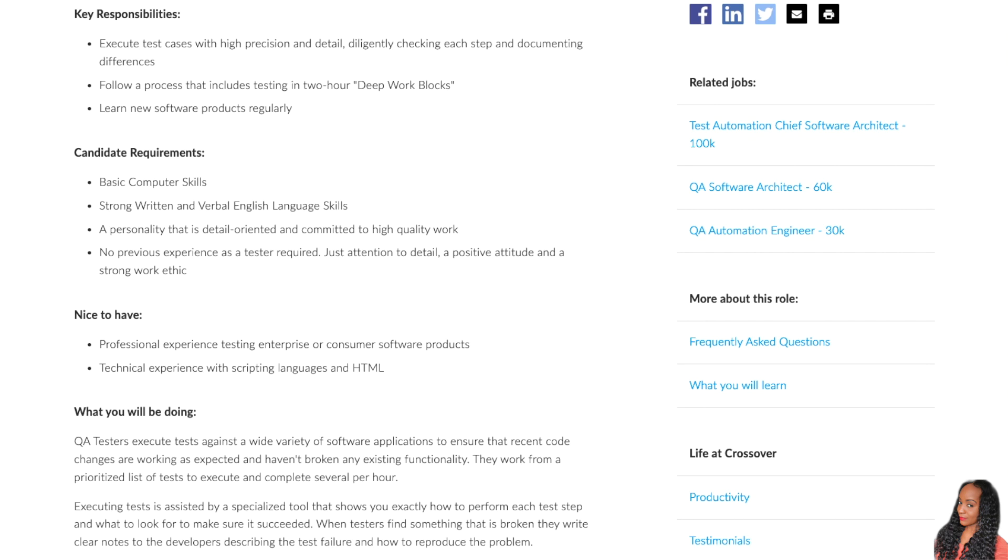And what you're going to be doing is you're going to be testing against a wide variety of software applications to ensure that recent code changes are working as expected and haven't broken any existing functionality. And you're going to work from a prioritized list of tests to execute and complete several per hour.